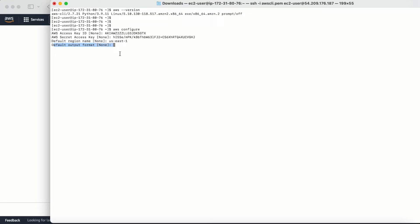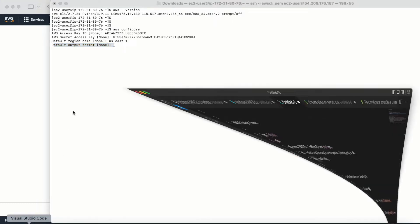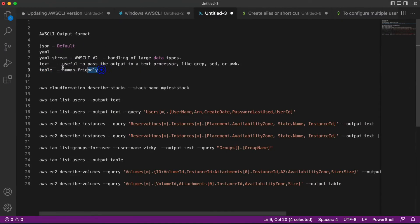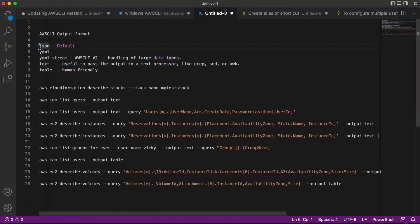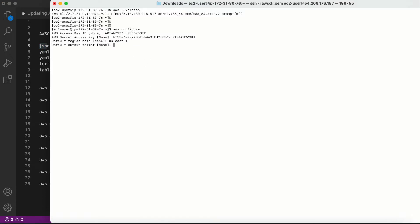The last field in 'aws configure' is the default output format, which is what we're going to discuss in detail in this video. The available output formats are: table, text, YAML, YAML stream, and JSON. By default, if you don't provide any output format, it will use JSON. I'll leave this blank for now.